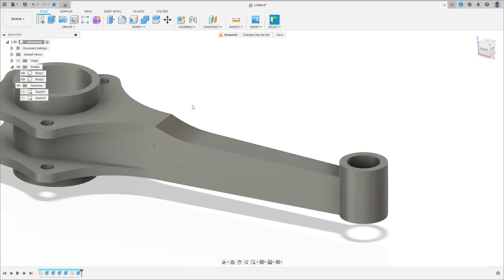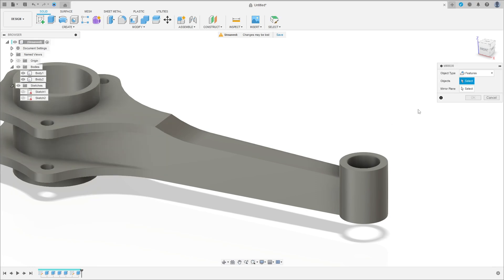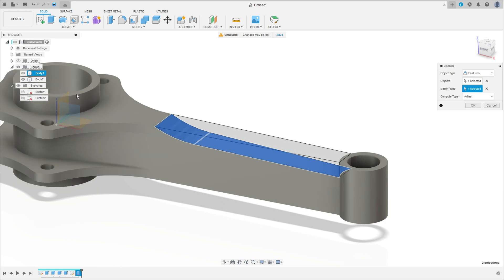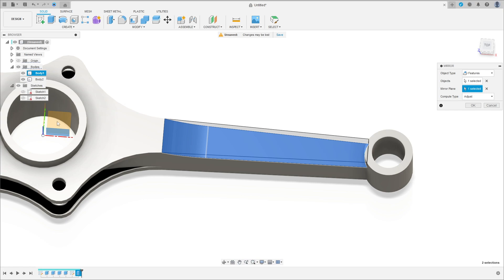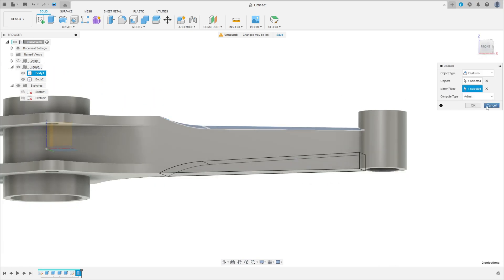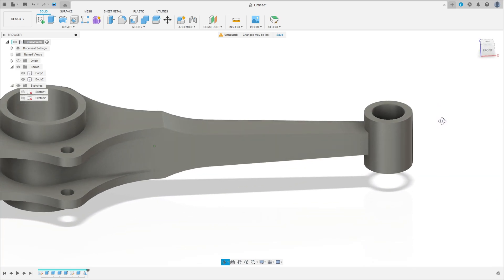Show body 2. We have this. Go to create and select mirror. Object type features, and the object — select the cut we made. The mirror plane is the top plane. Press okay. We have this. Great.